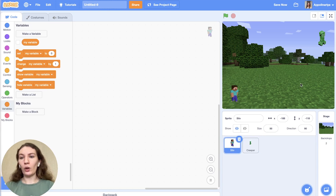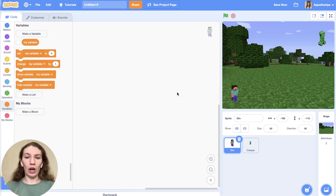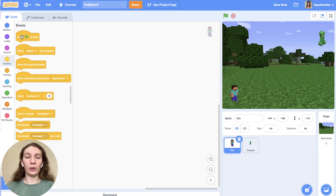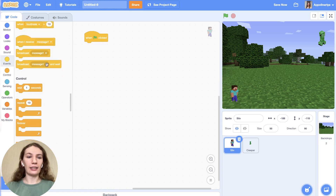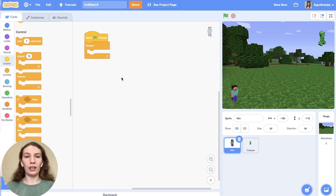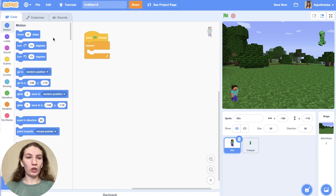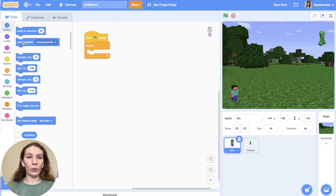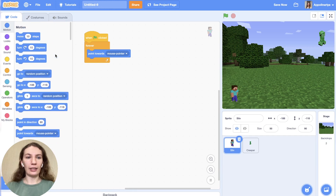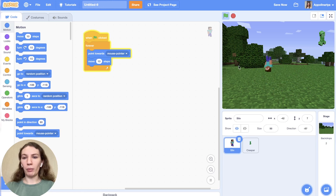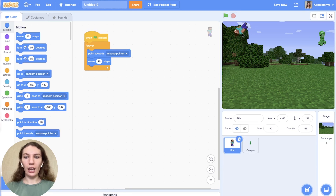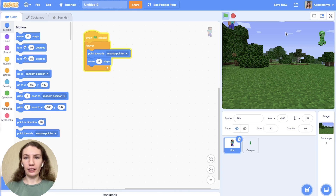Steve should follow our mouse and run. How to do this? First we need our start block — when the flag clicked — and then loop forever. We're doing this all the time while we're playing. In the motion blocks we need 'point towards mouse pointer' and then 'move ten steps.' Let's check — I control my mouse and Steve just follows my mouse. Let's change speed — I think he's moving too fast. Let's do it about eight.